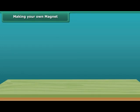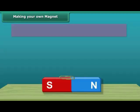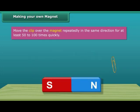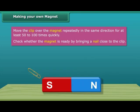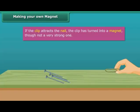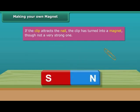Let us look at the steps to create your very own magnet. Take a paper clip and use a thick and strong magnet. Move the clip over the magnet repeatedly in the same direction. Perform this step 50 to 100 times — the movement needs to be quick. Now to check whether the magnet is ready, bring a nail close to the clip. If the clip does not attract the nail, then continue the same process for some more time. Keep in mind that the pole of the magnet and the direction of its movement should not change.